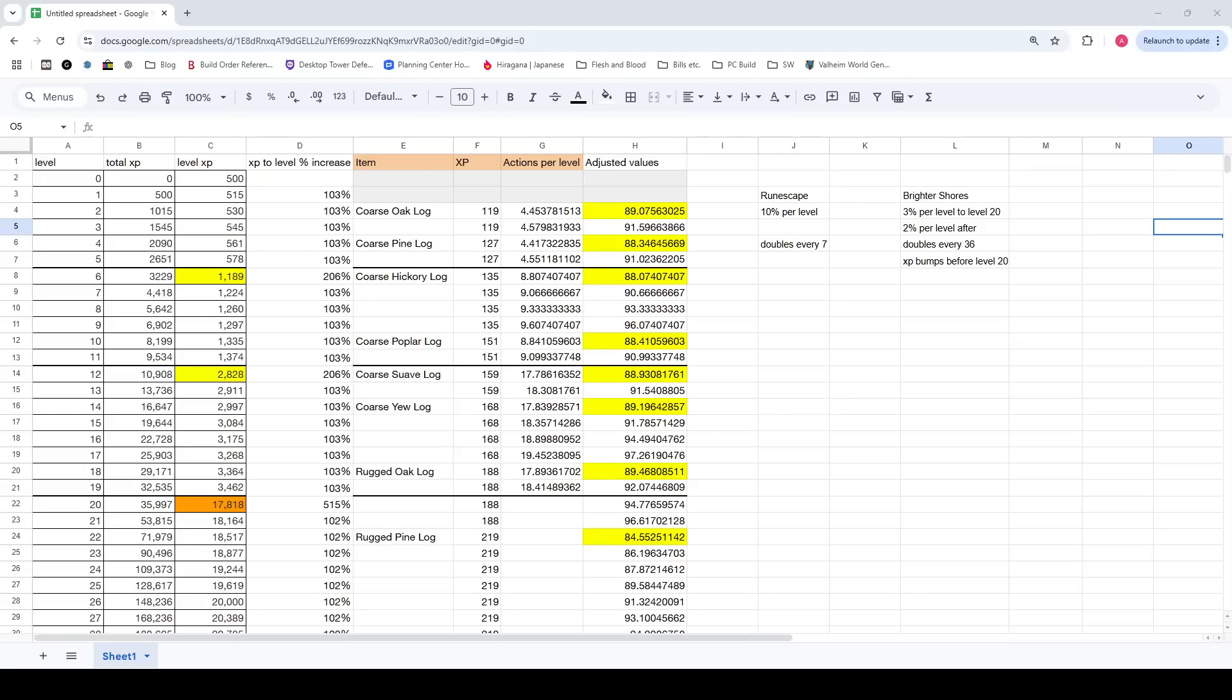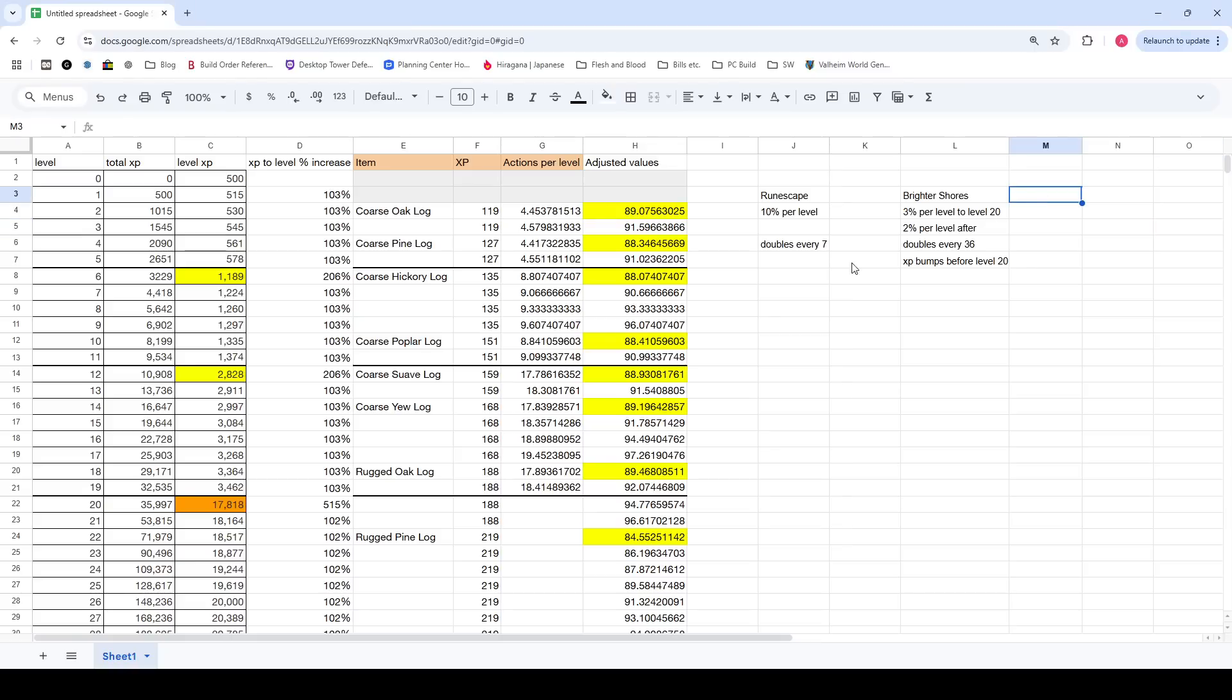Today we're going to be looking at XP scaling in Brighter Shores, how much XP it takes to get to each level. I was trying to decide how to best allocate my knowledge points, and I ended up just making a spreadsheet to help with that. I feel like this was pretty helpful for me, so hopefully it'll be helpful for you as well.